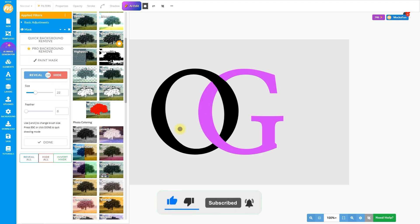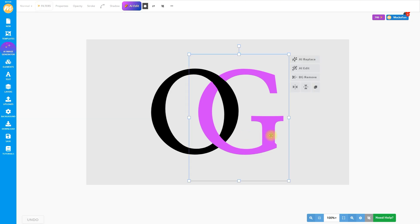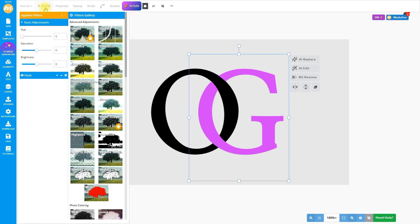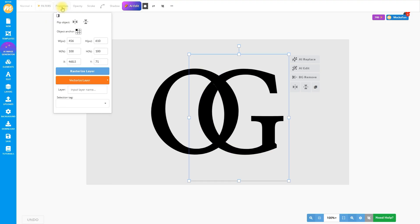Click the Done button when it looks good. Next, we have to transform this raster image into a vector. First, reduce the brightness to minus 1 so that the letter becomes fully black. Then go to Properties, Vectorize Layer, and choose Contour.